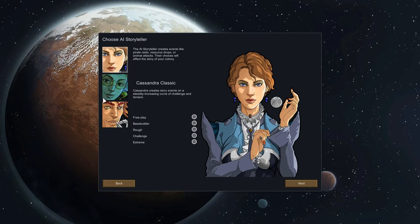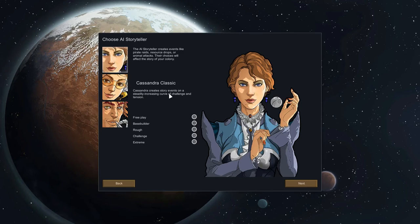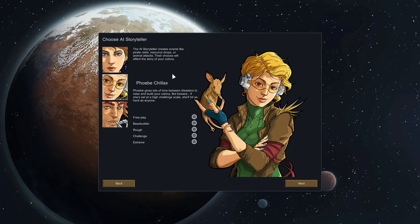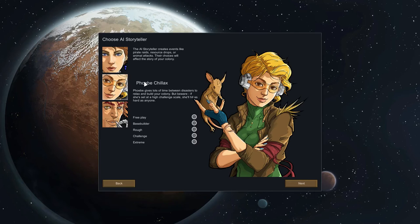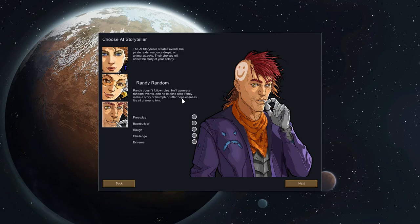In a minute we'll get to choose a world. These three storytellers are often chosen specifically by a Let's Player because they have different ways of determining how the game plays out. Cassandra Classic gives a steadily increasing curve of challenge and tension. Phoebe Chillax means you have a lot of time to just play the game — the game progresses by means of disasters like raids, solar flares, and toxic fallout. Phoebe puts more of a gap between those things.